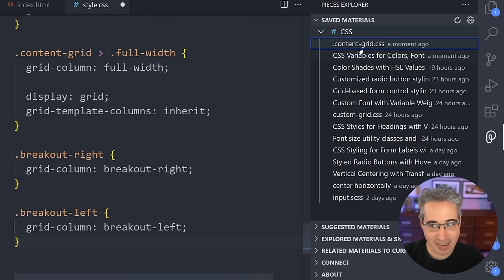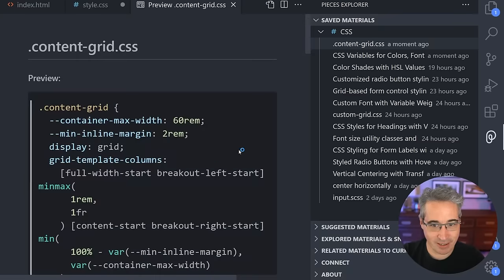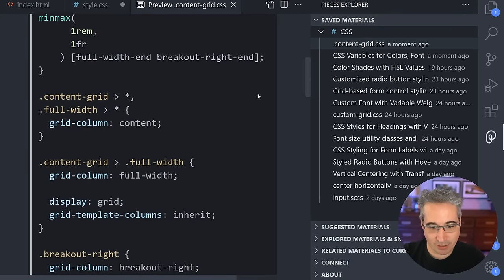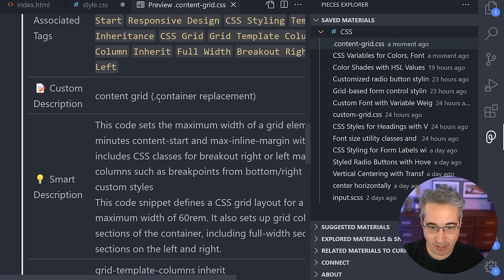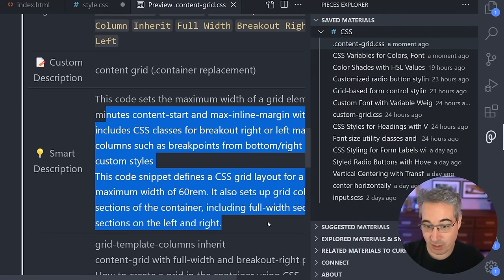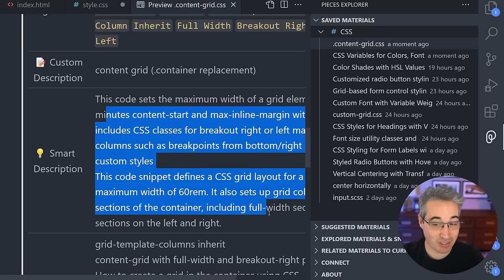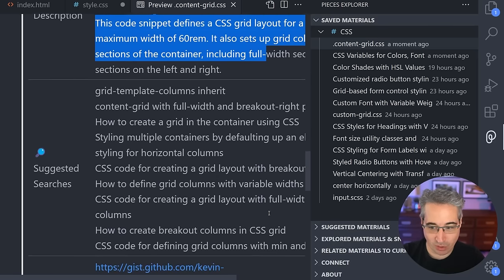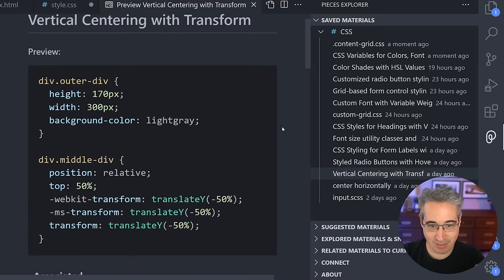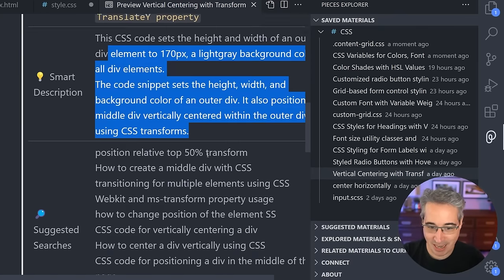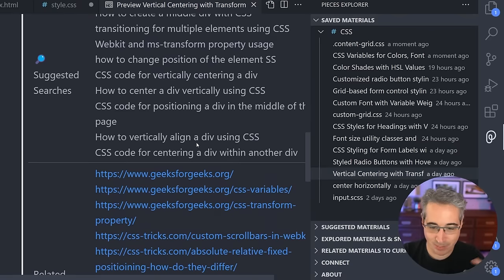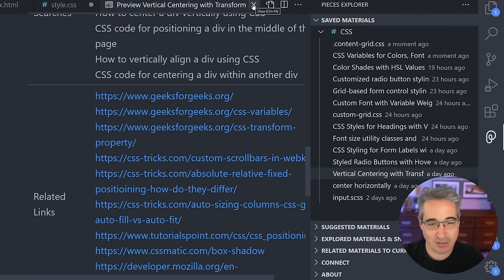The cool thing in here is if I click on a snippet instead of inserting it, it's going to show me what the code is. I can see all the different code, the different tags it's automatically tagged with, and read the description of what it's doing. It generated this description on its own, which is kind of cool. It also gives me suggested searches and links to different things that might help me understand what's going on — and it does all of this automatically.